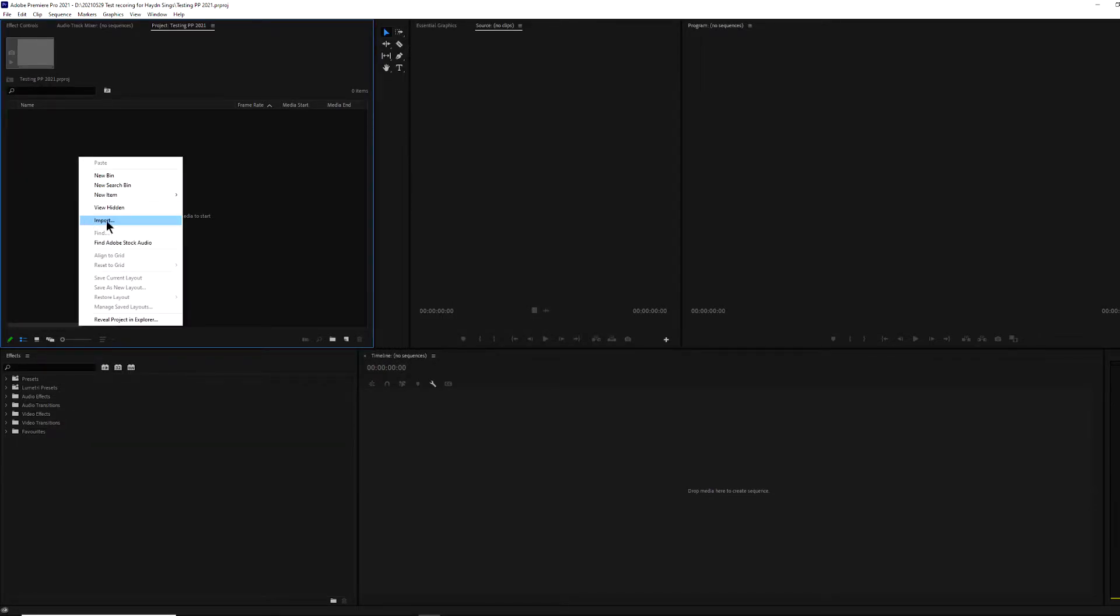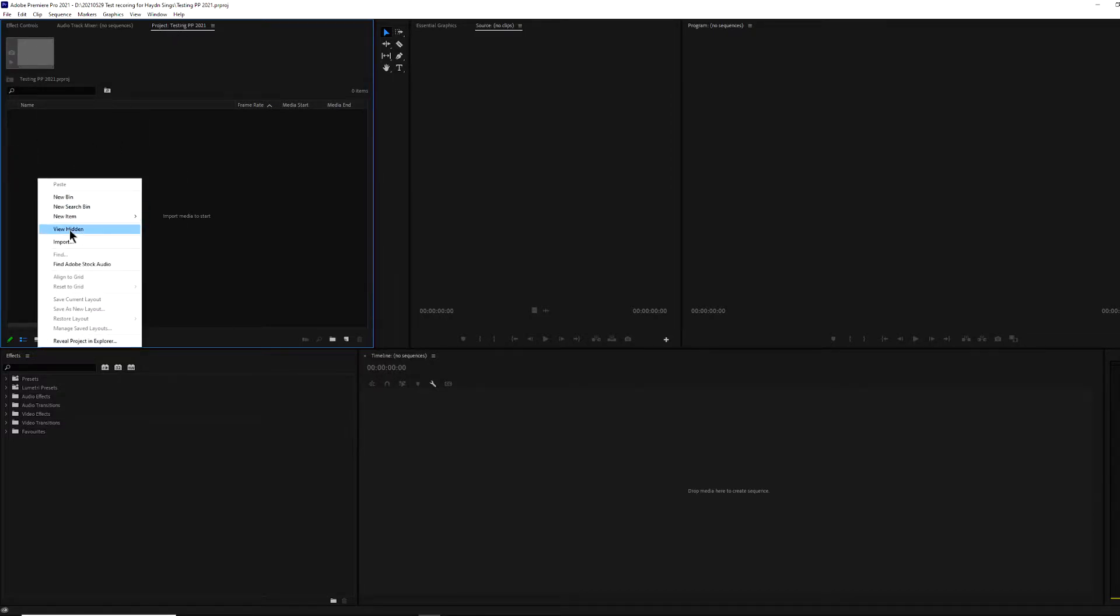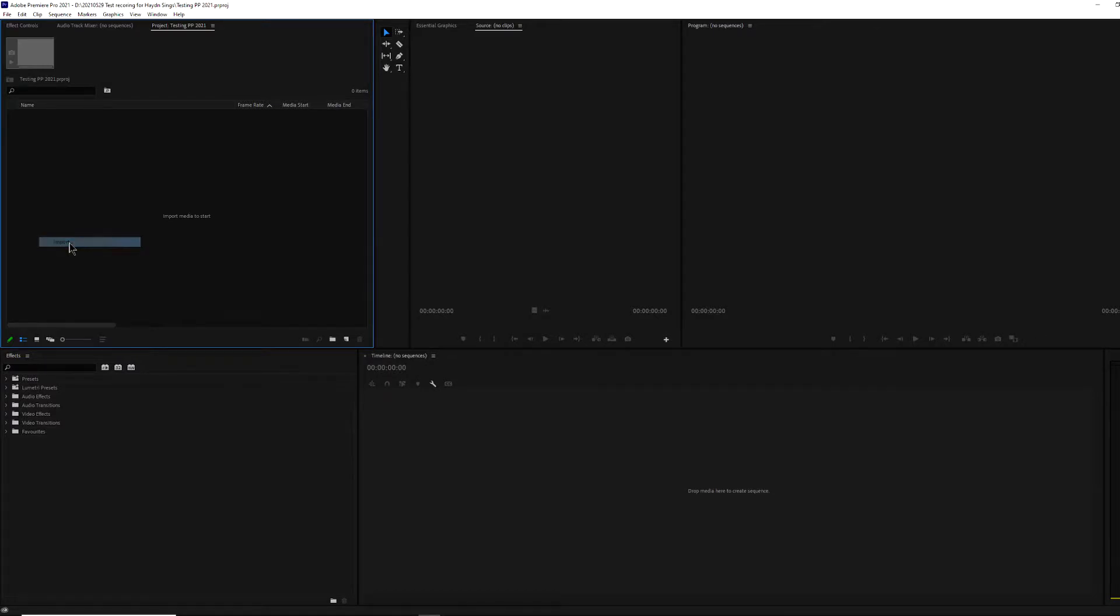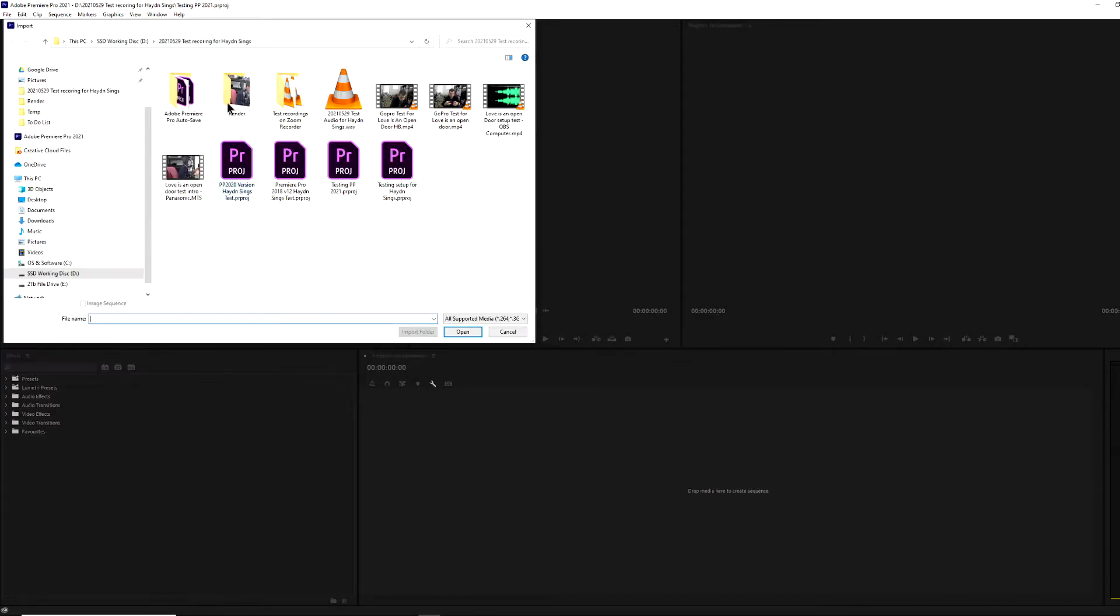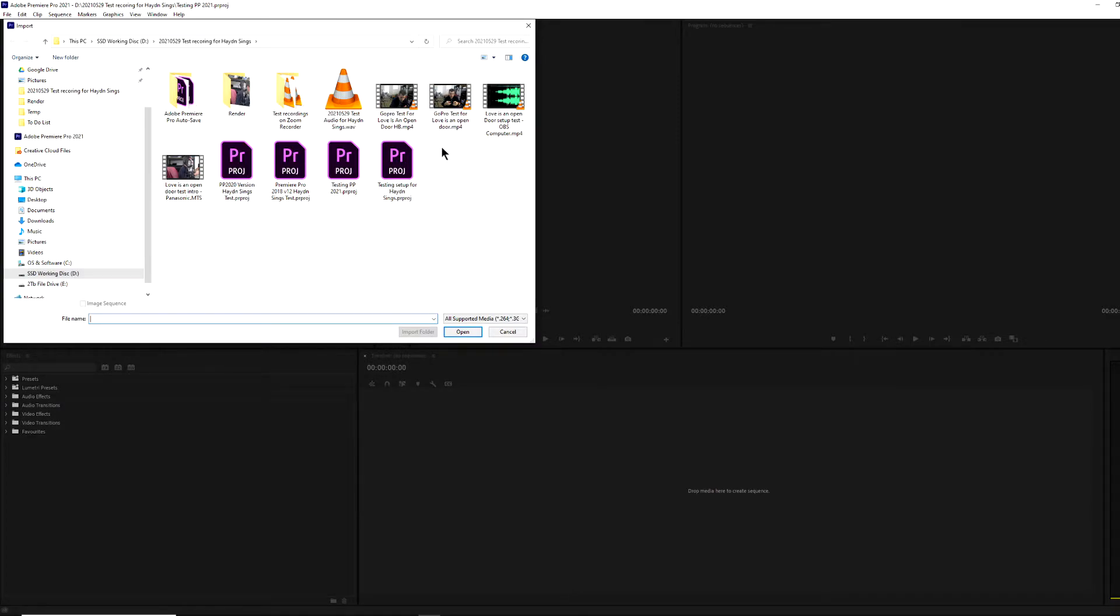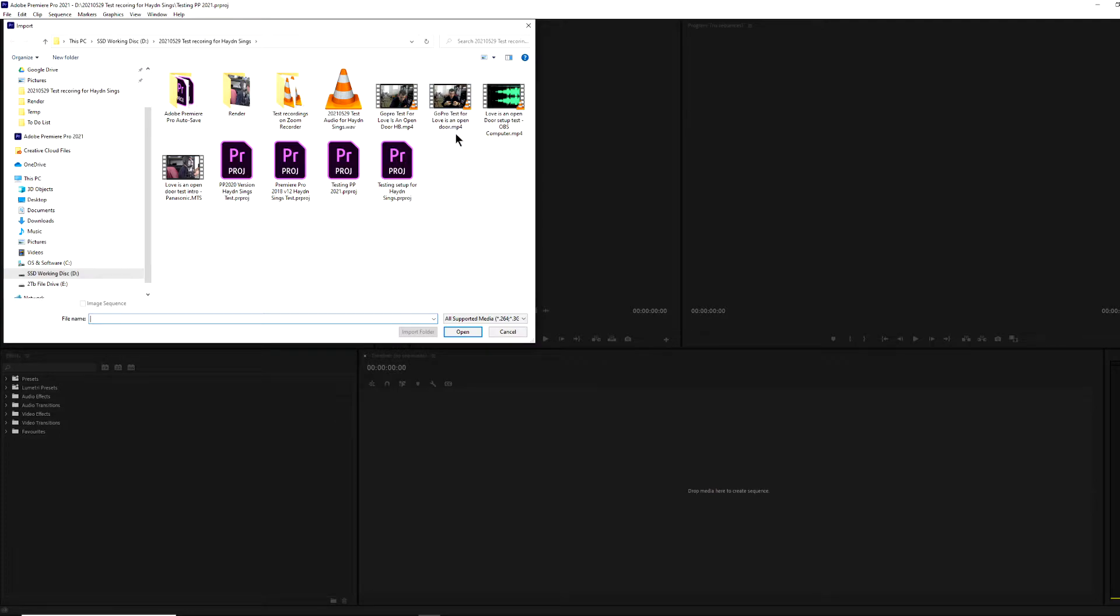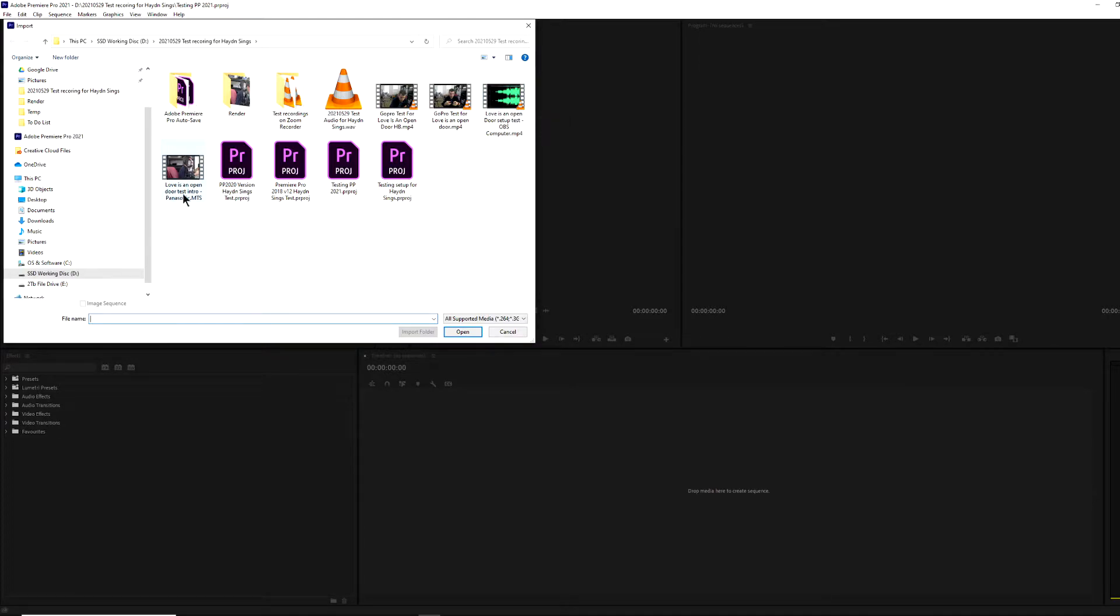And I found that if I import, so just from the project window, right click, click import, although any other method of importing also does the same thing. Now I've got a bunch of files on here. So I've got MP4 files from different sources. So I've got MP4 files from my GoPro, MP4 files from OBS, which is also what I'm using to make this screen capture, and MTS files from my Panasonic camera.